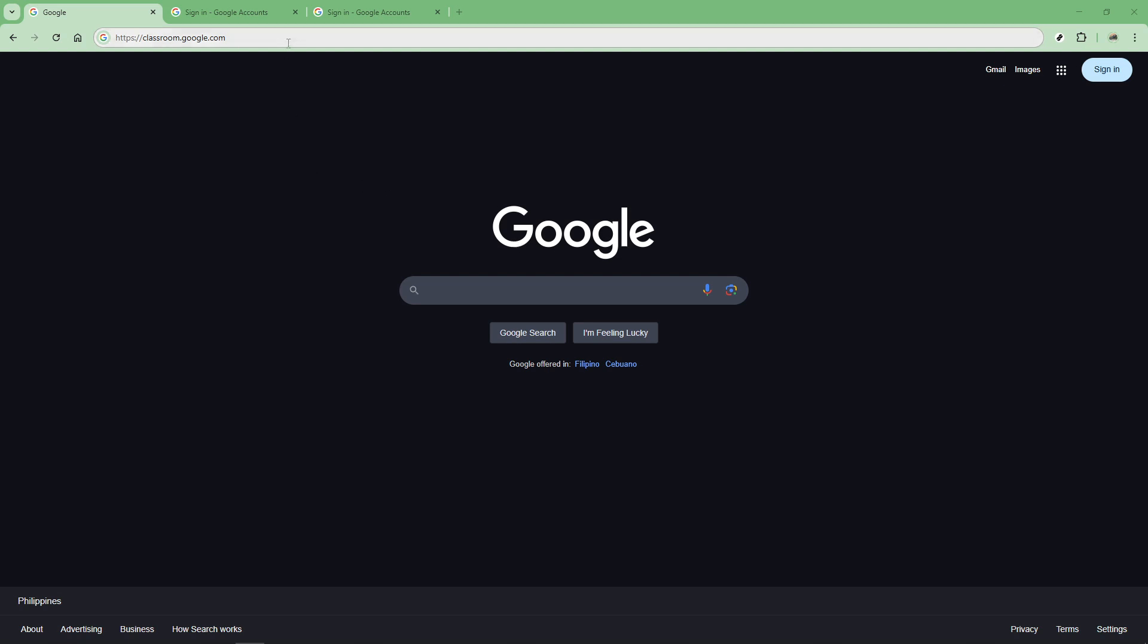Once your browser is open head over to the Google Classroom website by entering classroom.google.com in the address bar. Give it a moment to load before moving forward.